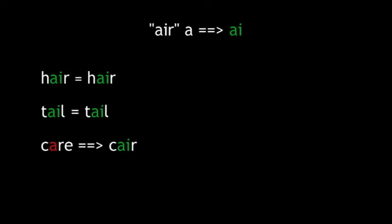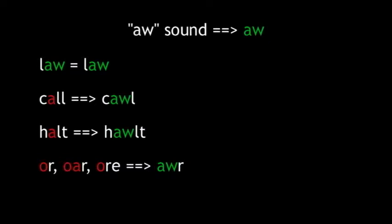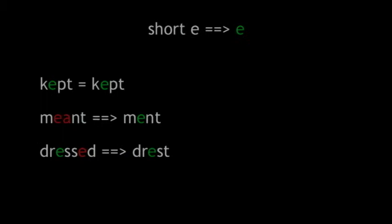What we refer to as the air A is the A-I combination, as is already used in hair and tail and will now be used in care. The AW sound will be spelled A-W as in law, call, halt, and the word OR in any of its three spellings. Looks confusing, but the O in OR is not the short O as in hot. You don't say AR, you say OR, so it'll work. Trust me.